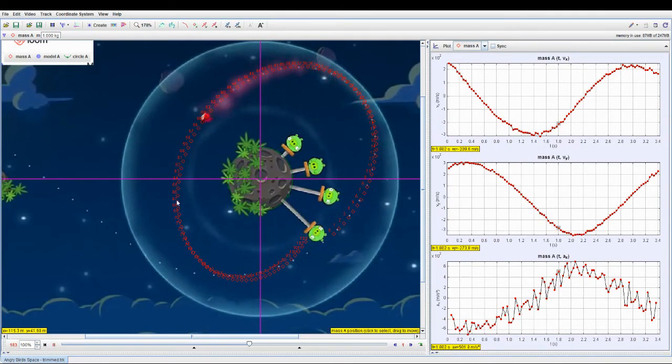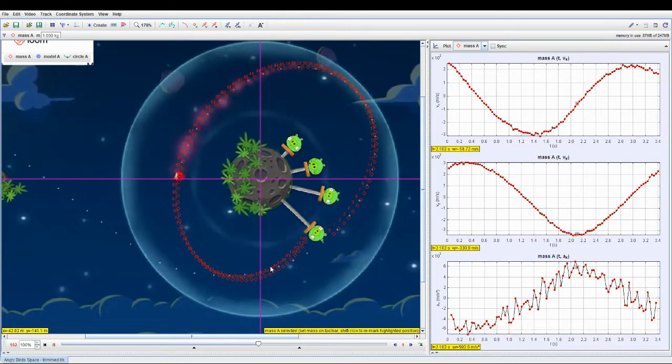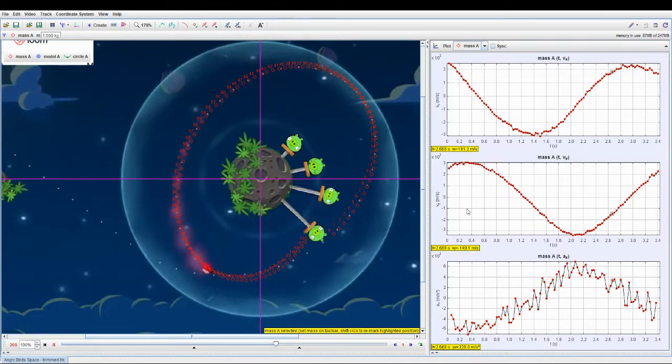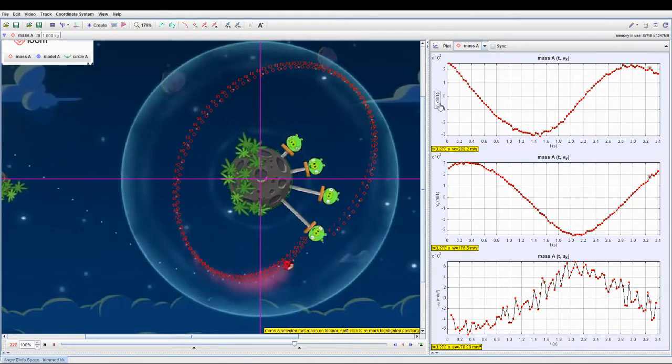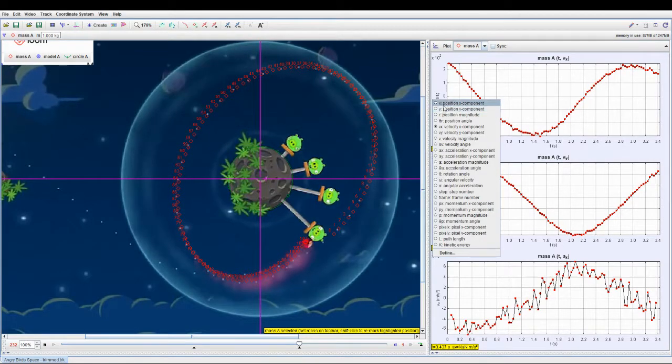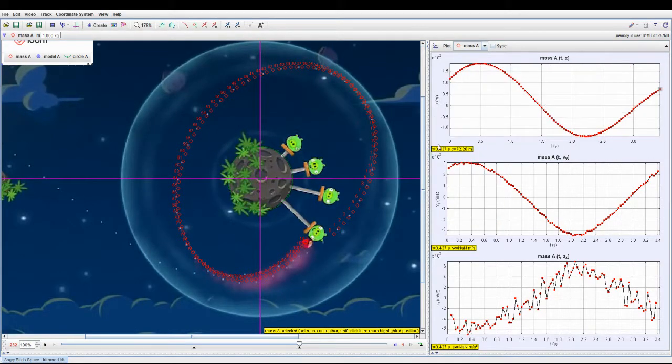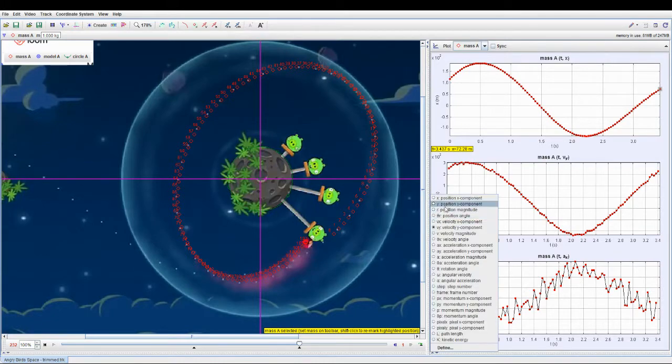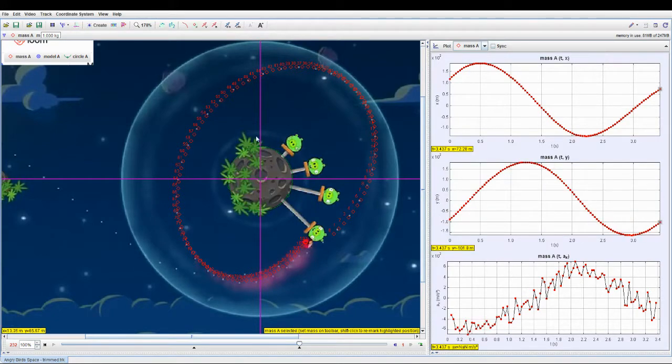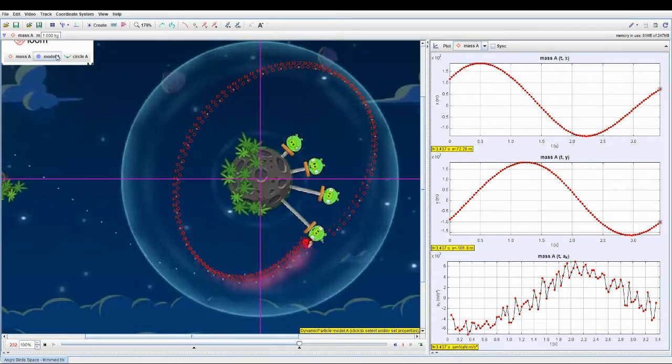Over here you have the graphs of the bird. Of course, you can change to different parameters, which I won't show in detail. And what is the purpose of this? It allows us to capture all the kinematics data.